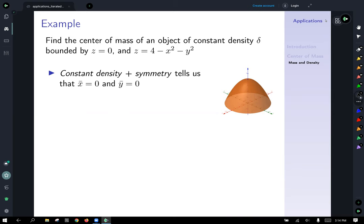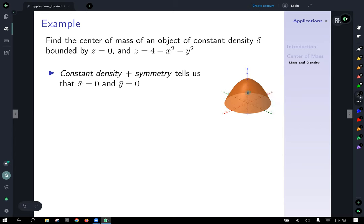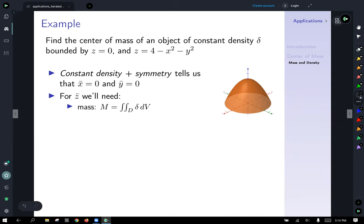Think of that bell-shaped solid with constant density throughout — if you wanted to balance it on a pinpoint, symmetry tells us that the x and y components have to be zero. So all we have to find is the z component of the center of mass. In order to find that, we'll need the mass, which will be a triple integral, and then we'll need the moment about the xy-plane.